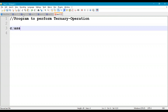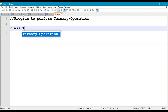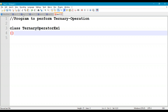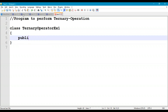We declare the class: TernaryOperatorExample1. Then we write the main method: public static void main(String[] args).